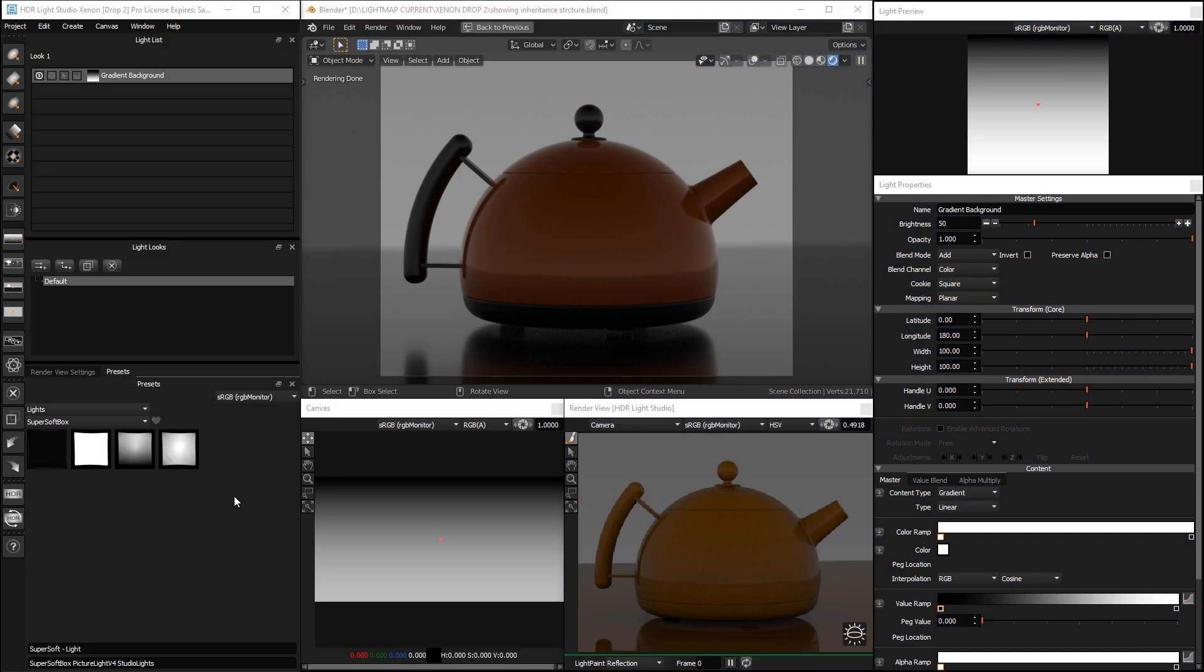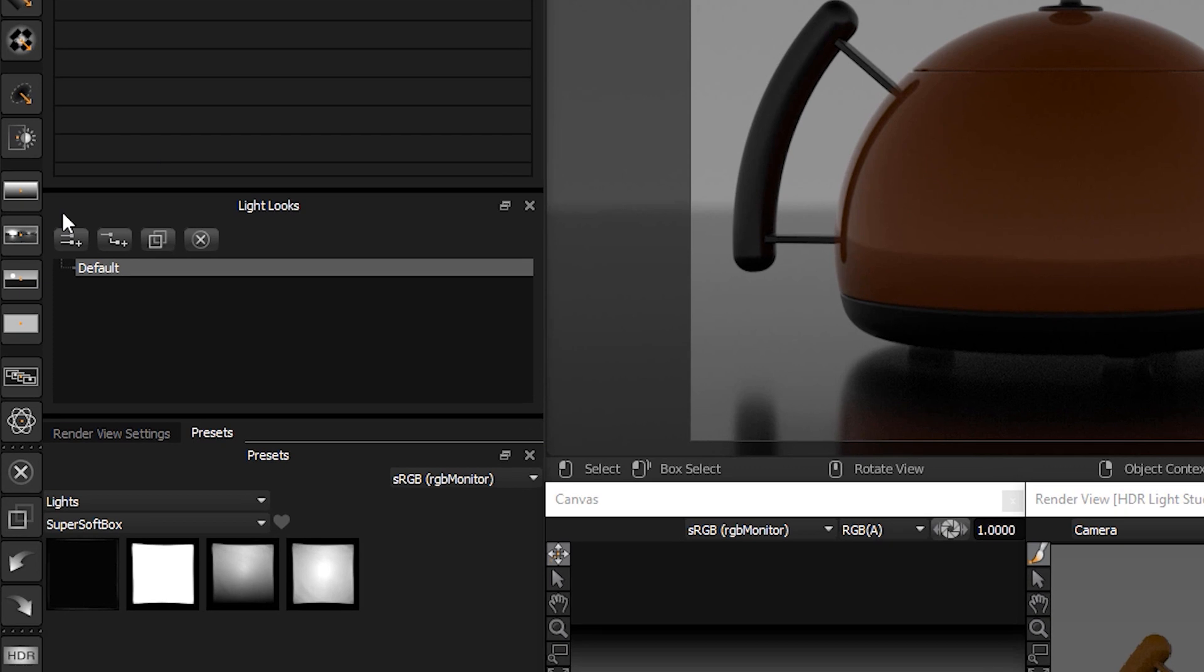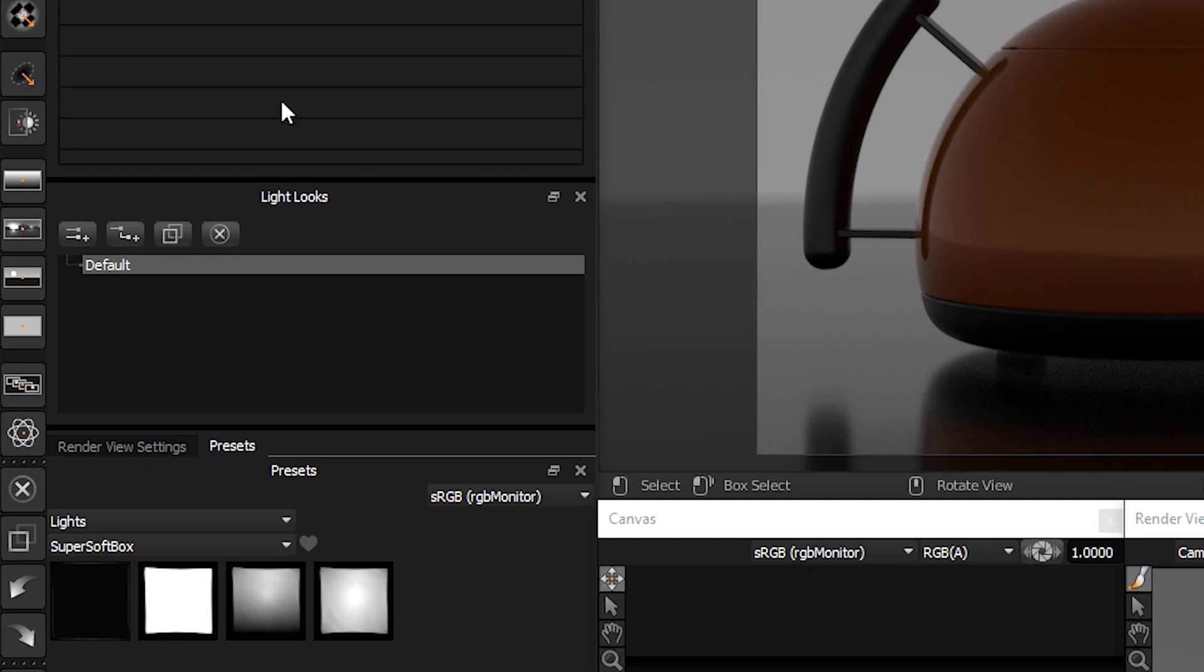Hello, it's Mark here from Lightmap. Let's take a look at the new LightLux panel in the new version of HDR Light Studio.